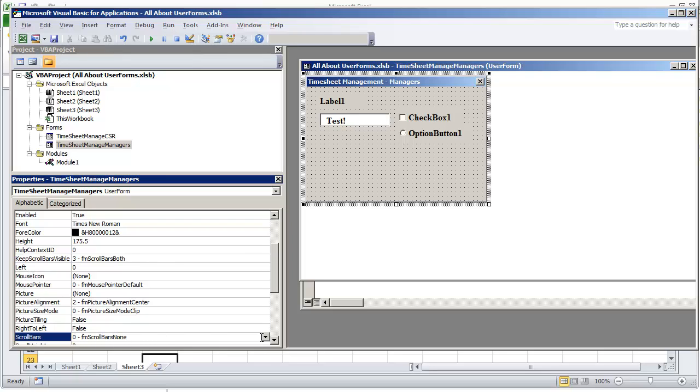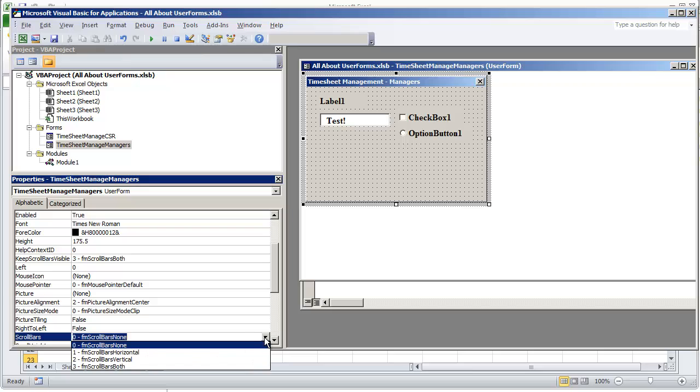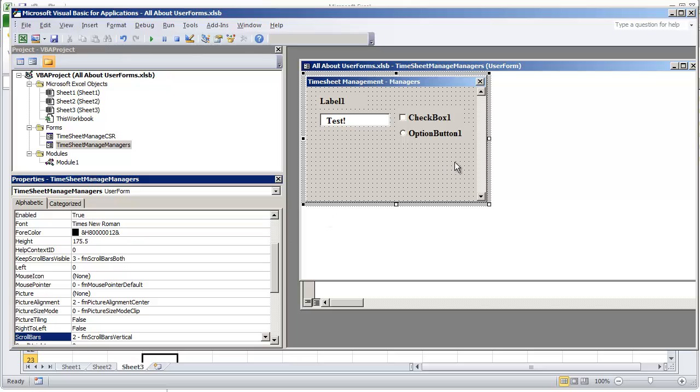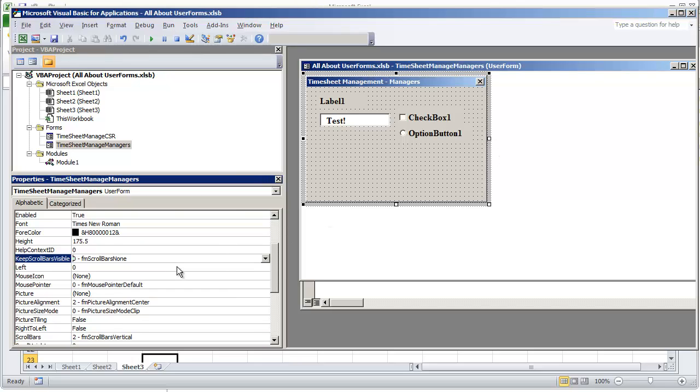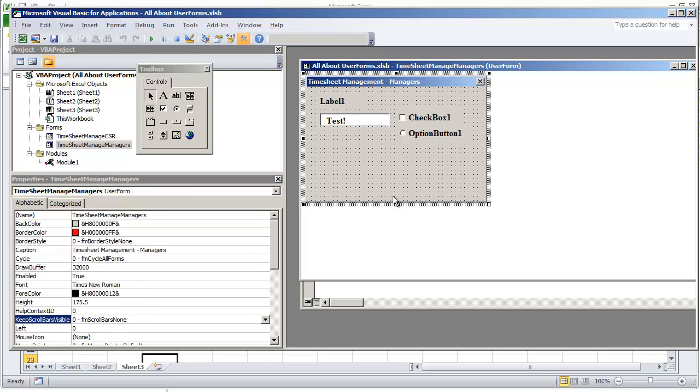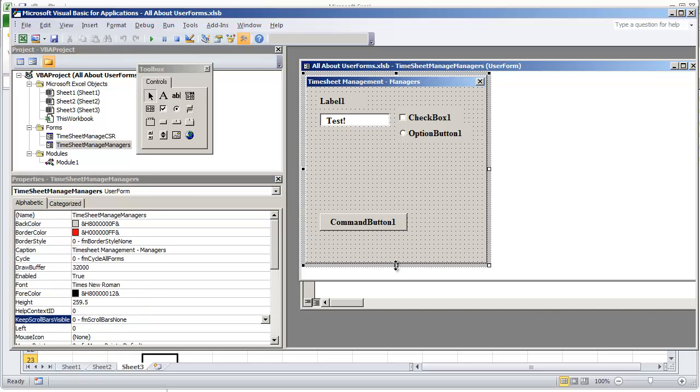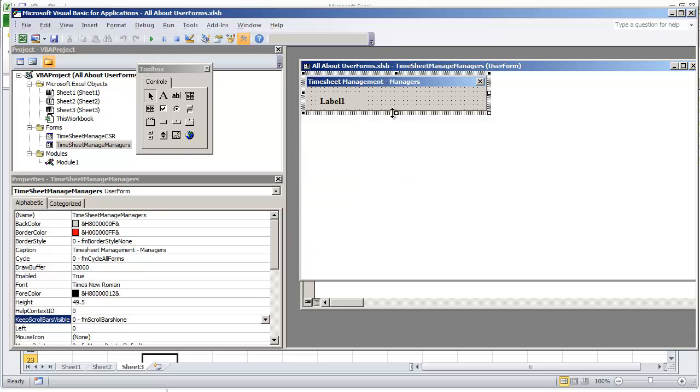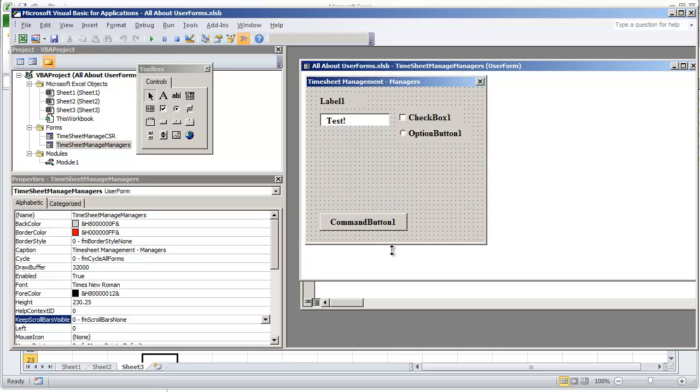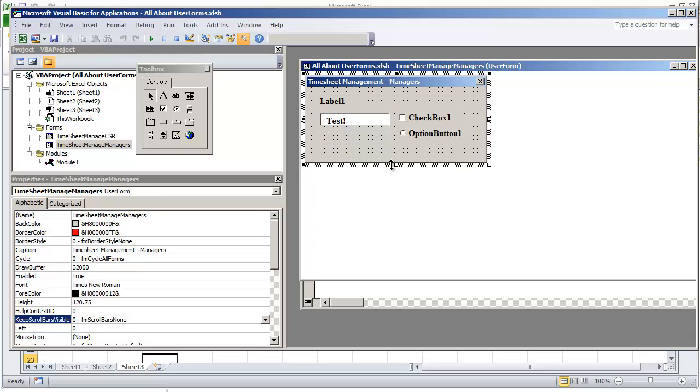Now if I was to change this property to where it's vertical, you'll see that it's visible now. And if I was to change this to 0, you can see what it does to my user form. It got rid of these scroll bars even if I collapse it and we have more controls over here.